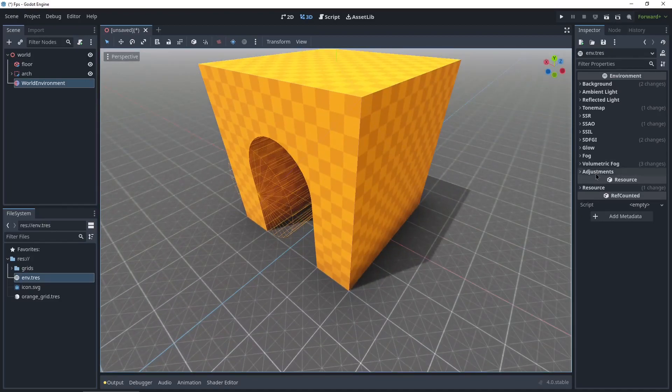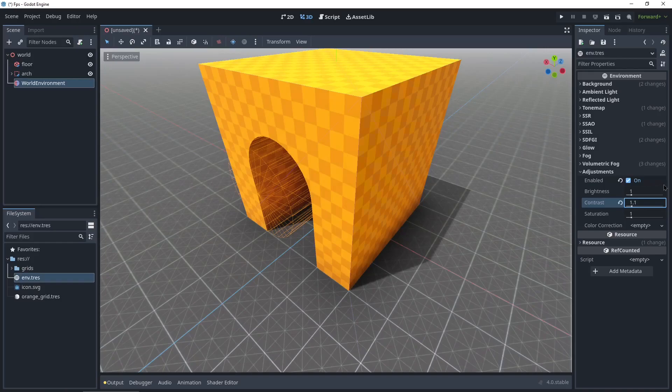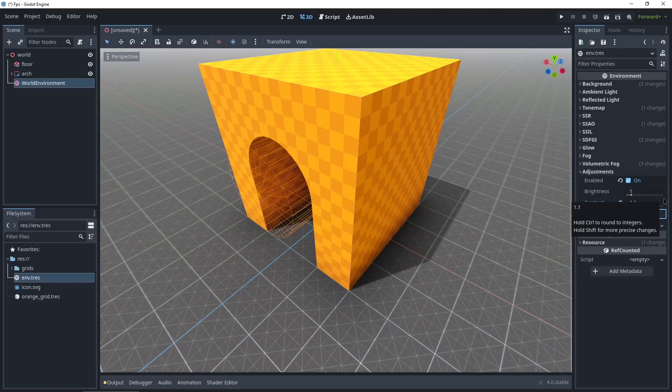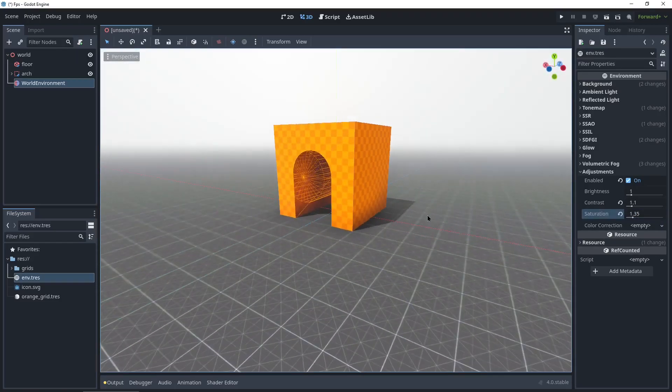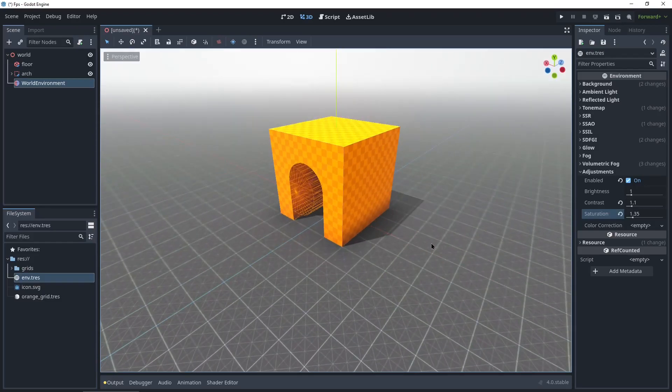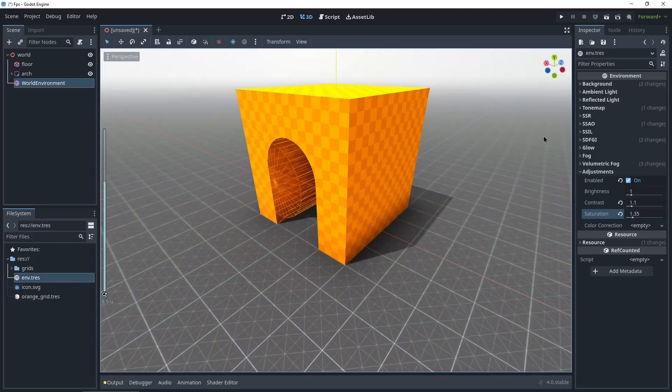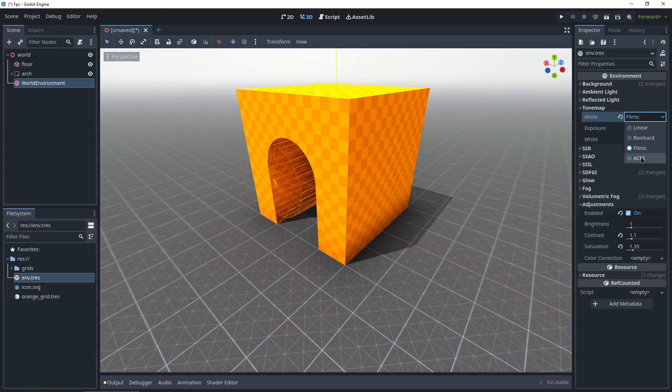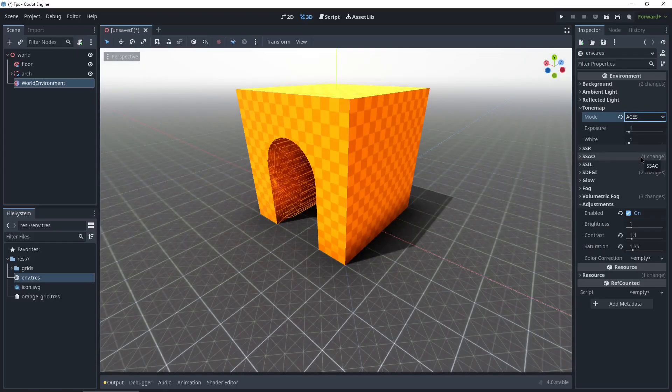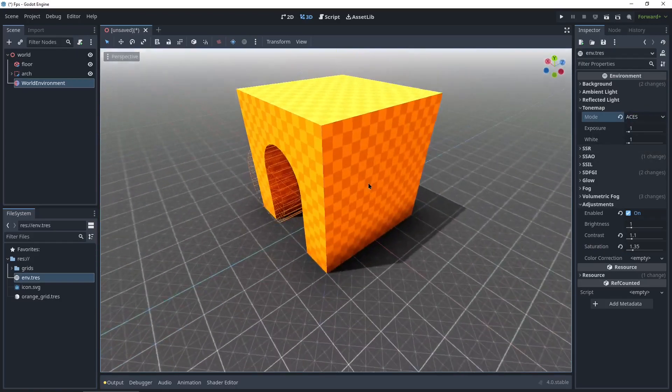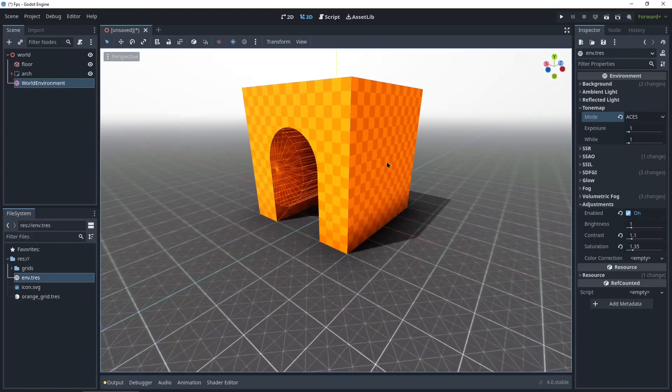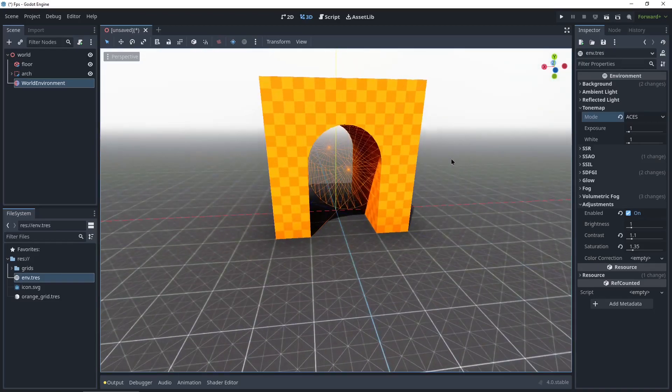And last I'm gonna go into adjustments, enable adjustments. And I'm gonna be changing the contrast to 1.1 and the saturation to 1.35, just to give a little bit more color to it. It's still a little blown out for my taste, so I'm gonna go back in the tone map and change it to this one. Yeah that's better.